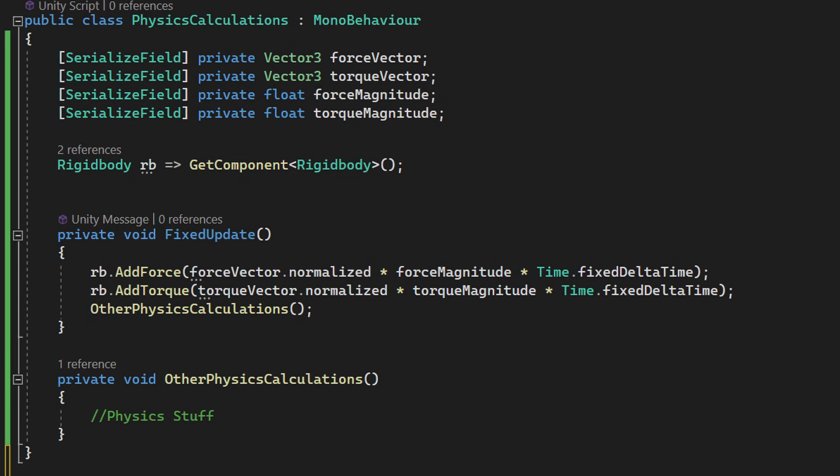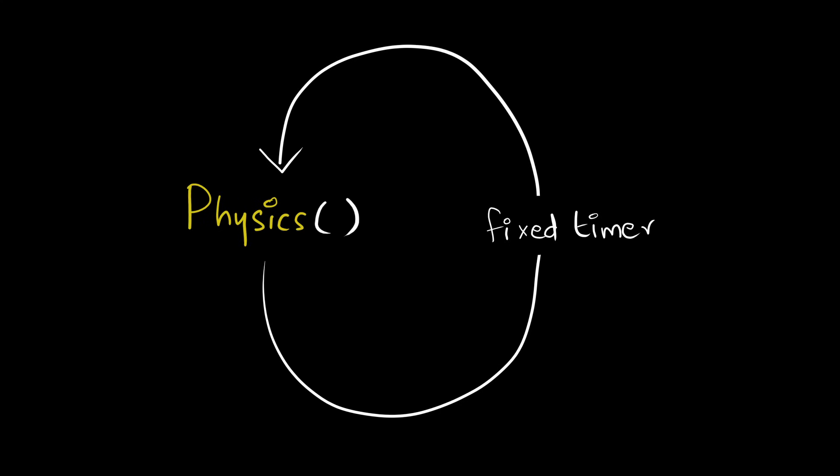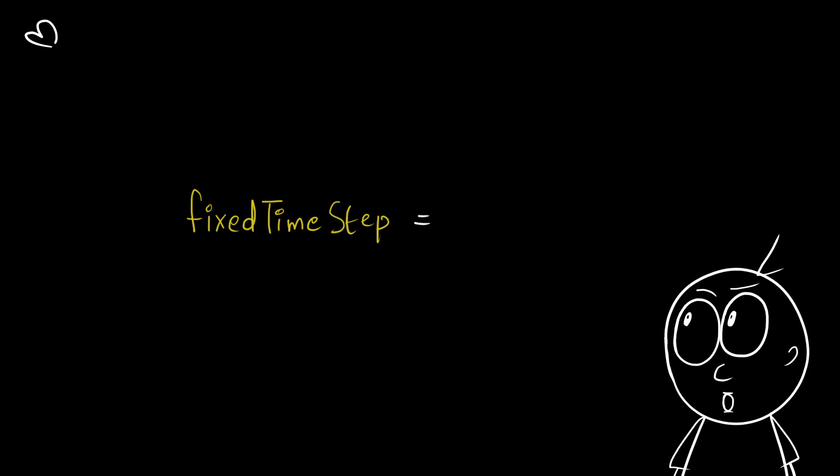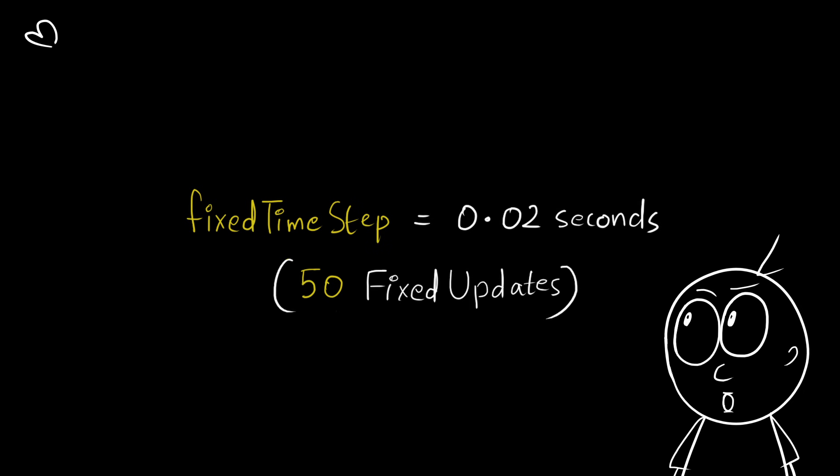You should perform all your physics calculations in fixed update instead of update. This is because the physics engine calculates things at a fixed time step and is independent of the frame rate of your target hardware. By default, the fixed time step is 0.02 seconds, which results in 50 physics updates per second.